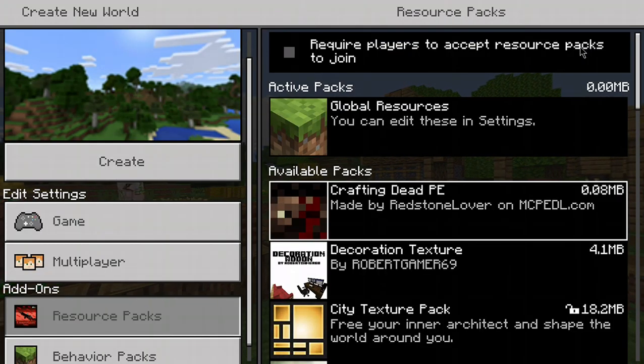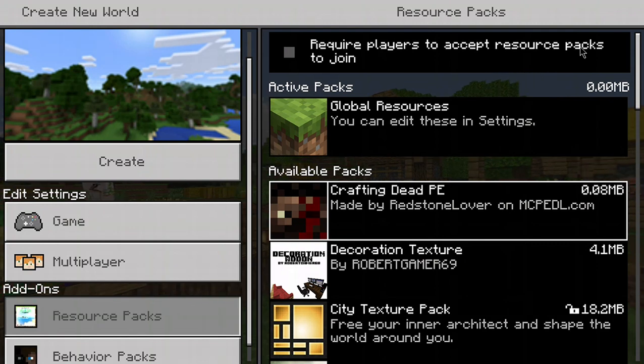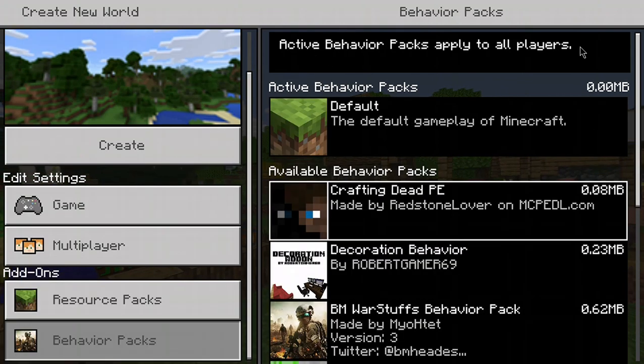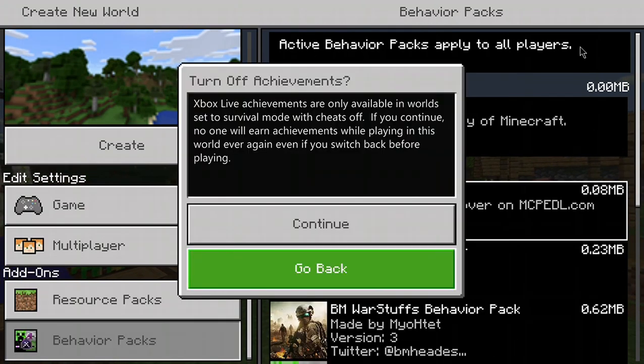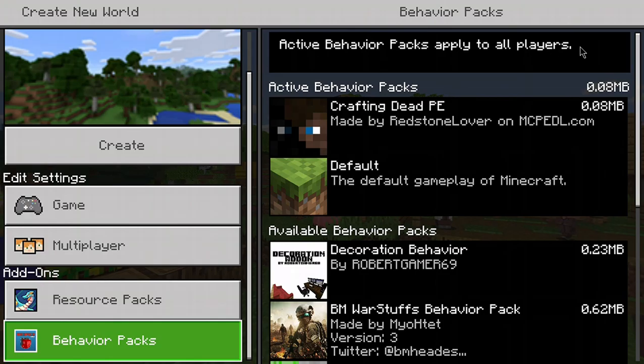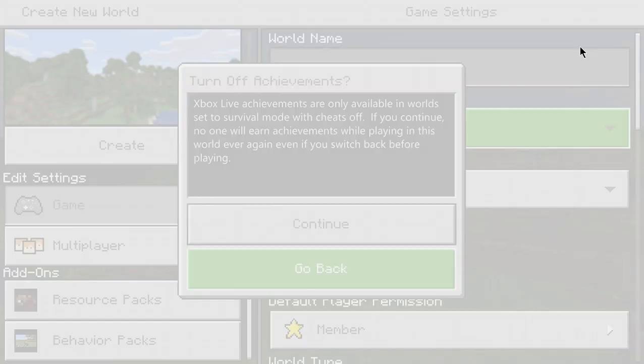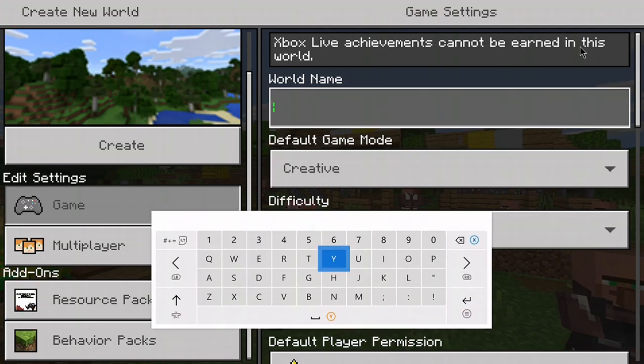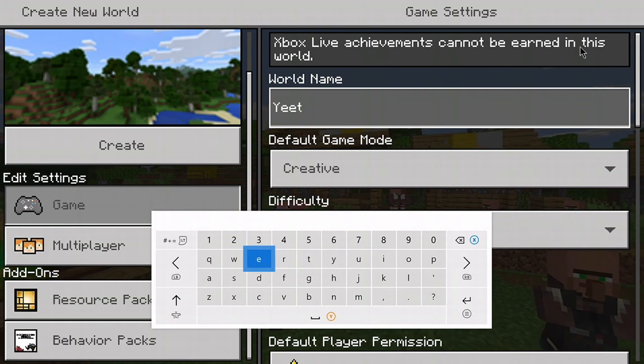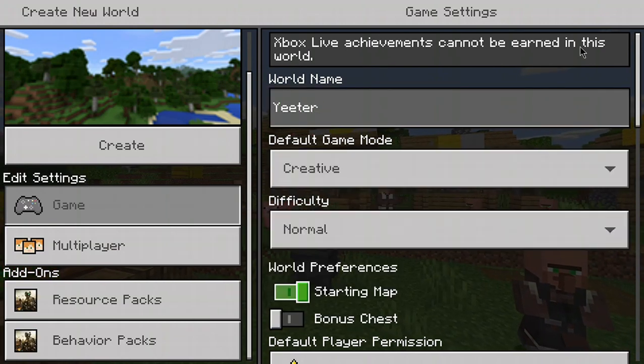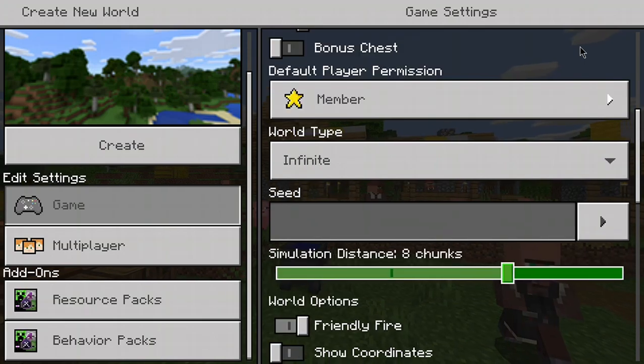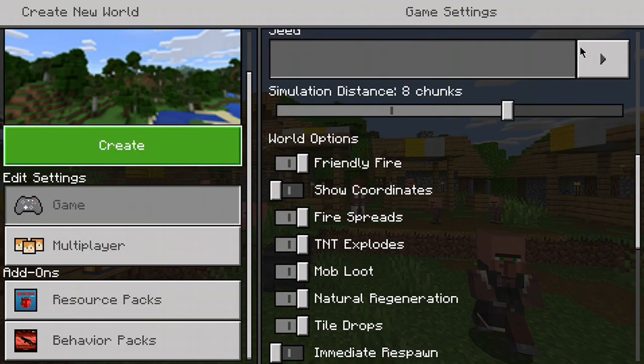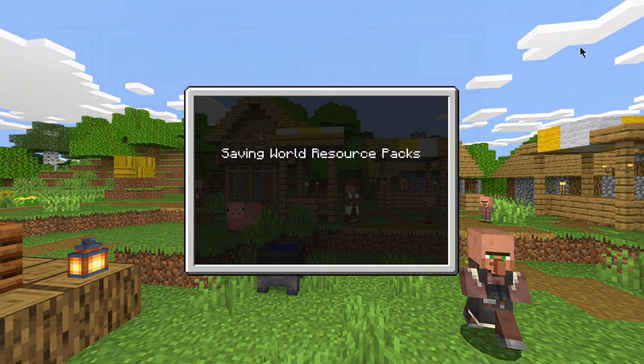Crafting Dead right here. Just press the plus mark, then plus mark again, continue. Go to Survival, continue. Everything seems to be good. Let's see how this is.